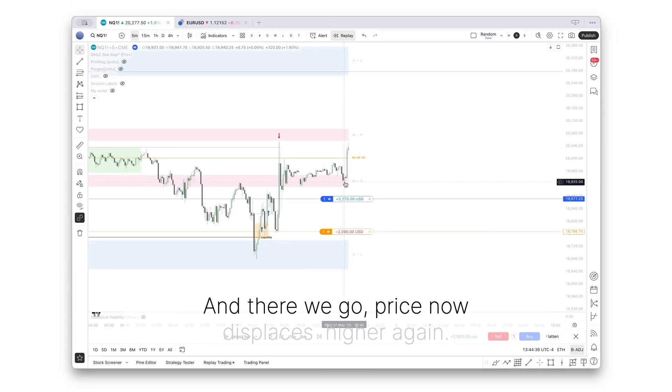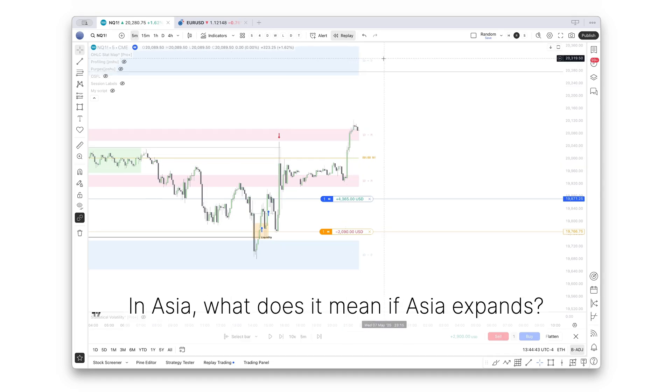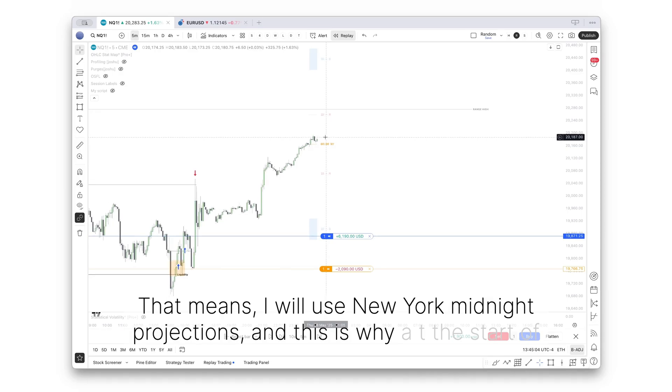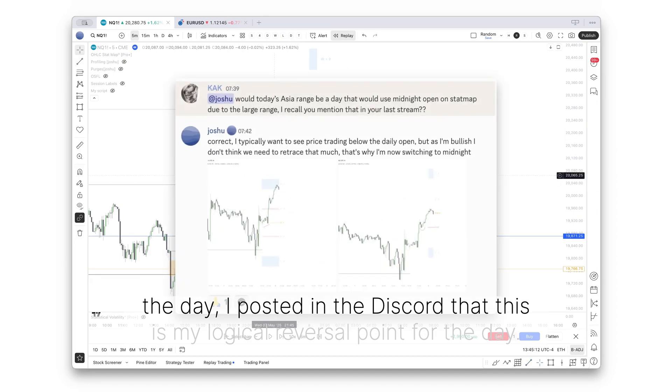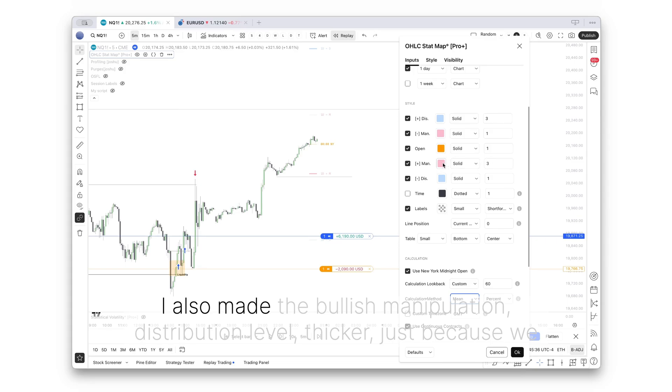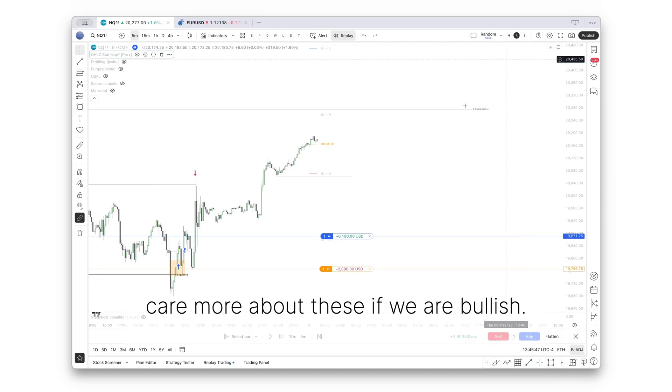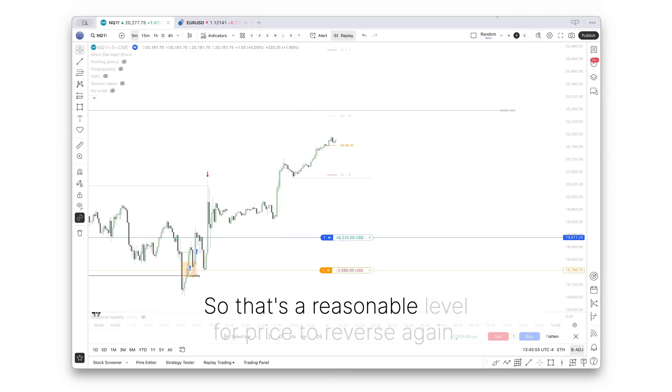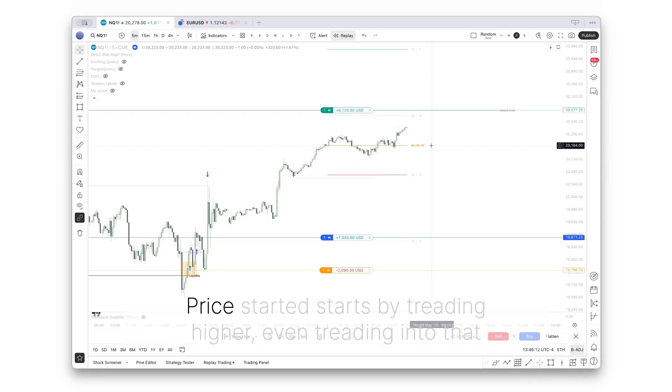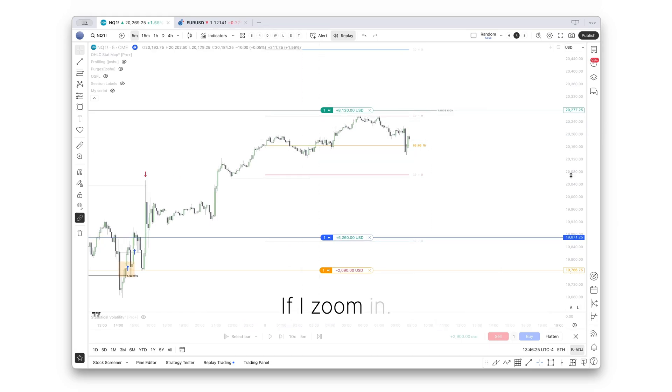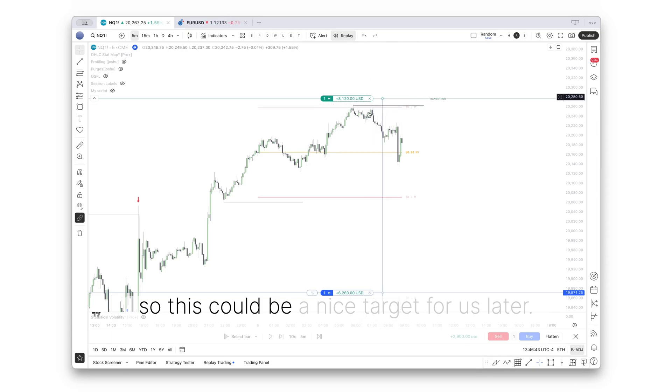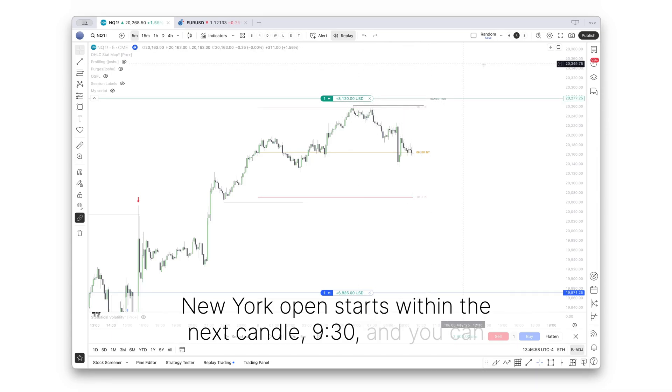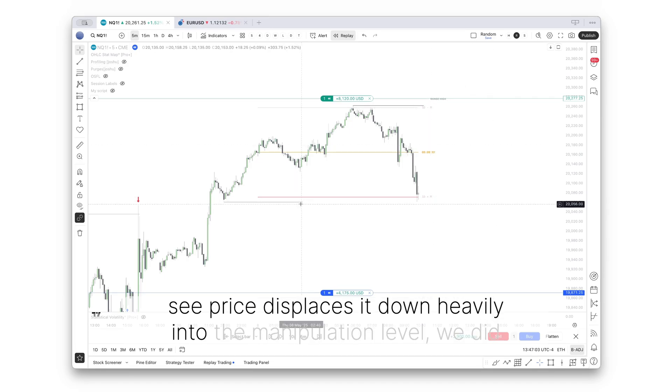As you can see, price starts a new consolidation because the day was over after this. And there we go. Price now displaces higher again in Asia. What does that mean if Asia expands? That means I will use New York midnight projections. And this is why at the start of the day, I posted in the discord that this is my logical reversal point for the day. I also made the bullish manipulation distribution level thicker just because we care more about these if we are bullish. The manipulation level is close to that liquidity pool, so that's a reasonable level for price to reverse. Price starts by trading higher, even trading into that bearish manipulation level. You can see price left these two equal highs, so this could be a nice target for us later.